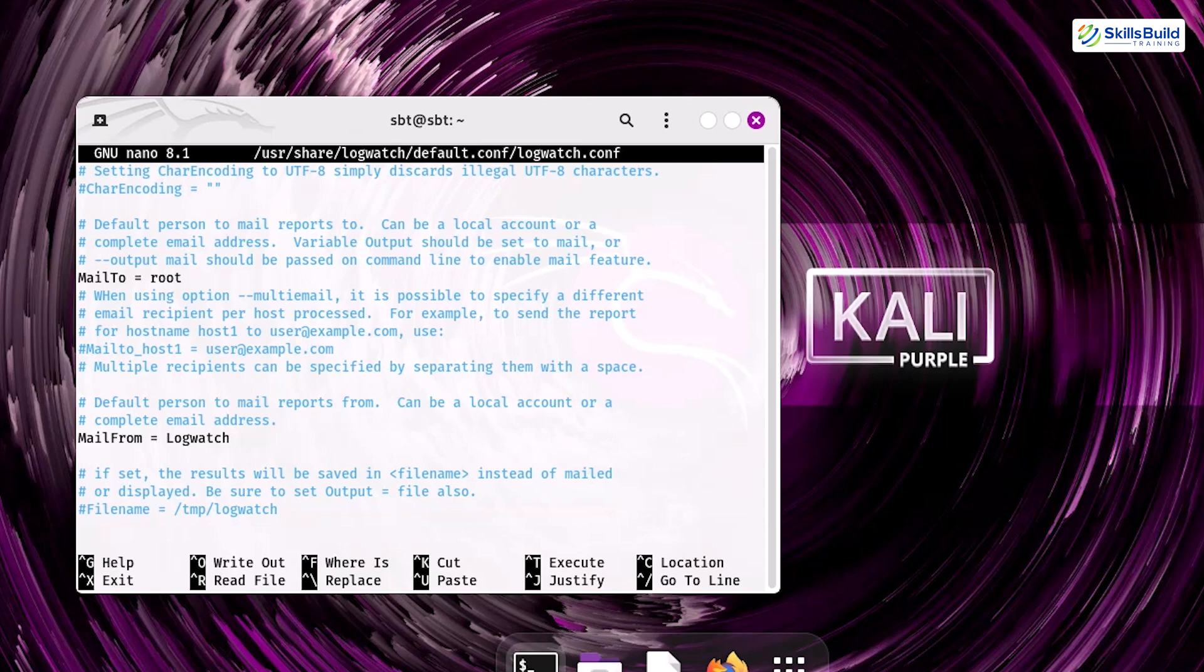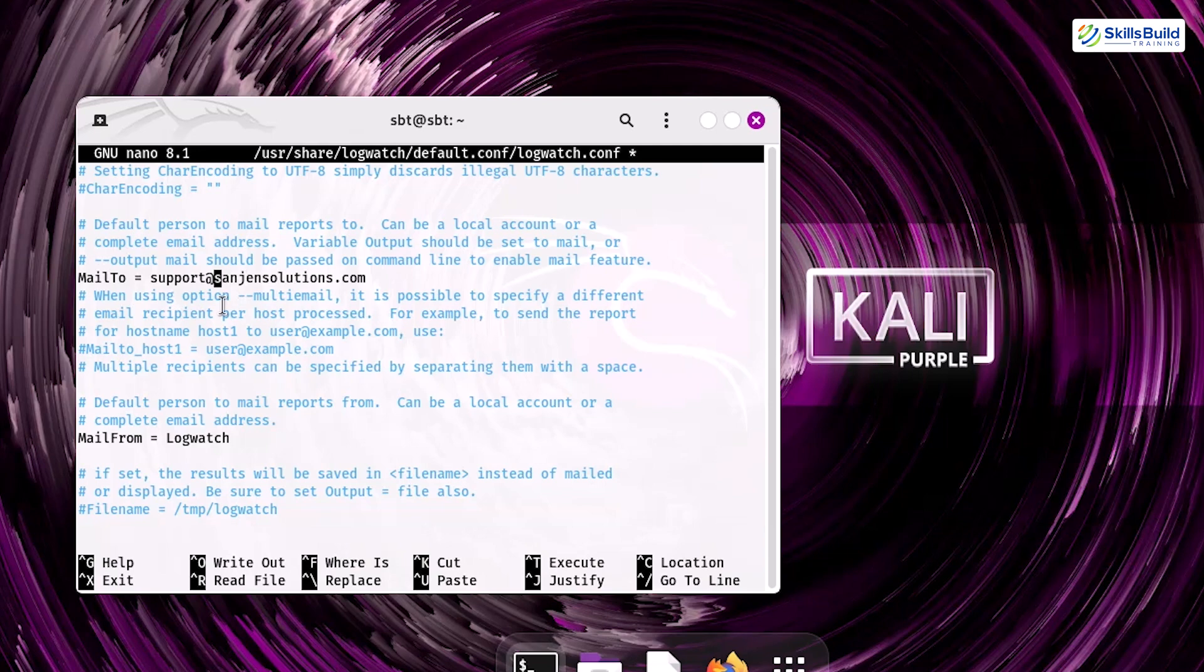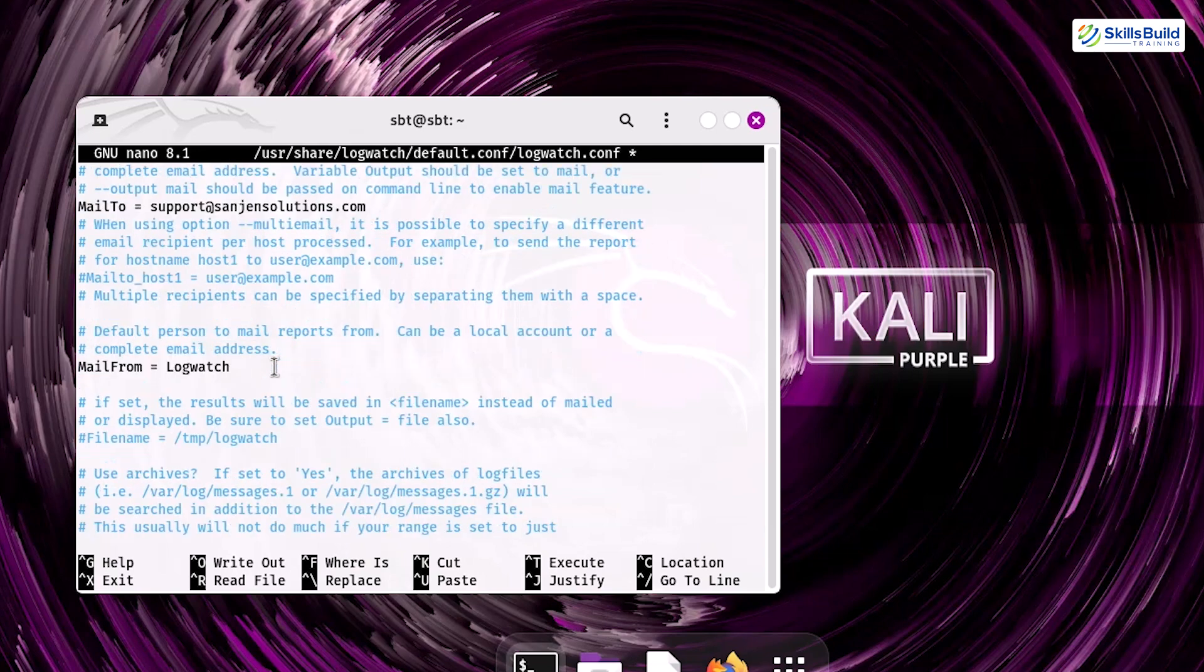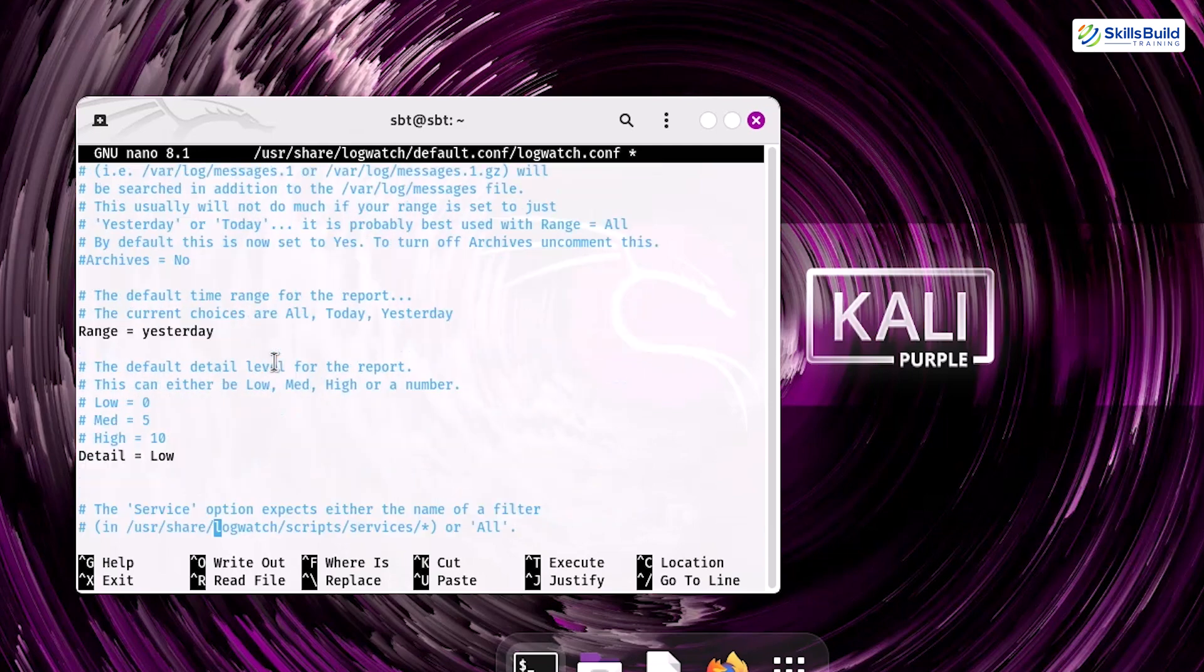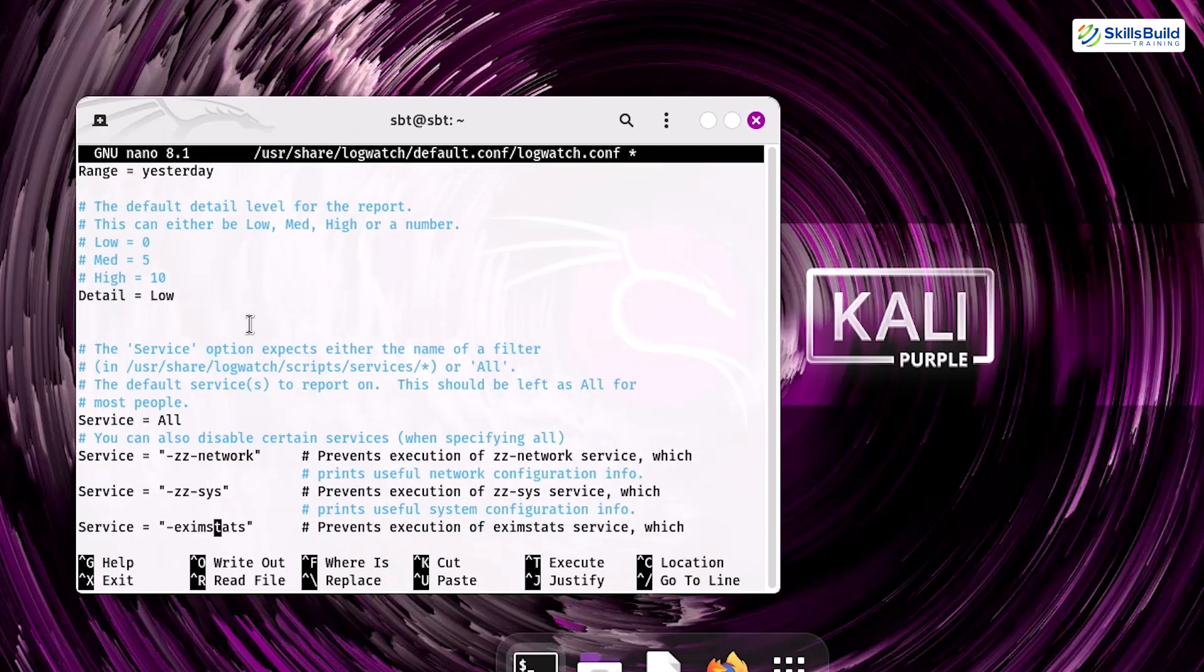set MailTo = your email address. Make sure to double-check for any spelling mistakes to ensure reports are sent to the correct address. Moreover, check if the setting Detail = low is configured. This controls the level of detail in the reports and you can adjust it to low, med, or high based on your preference.